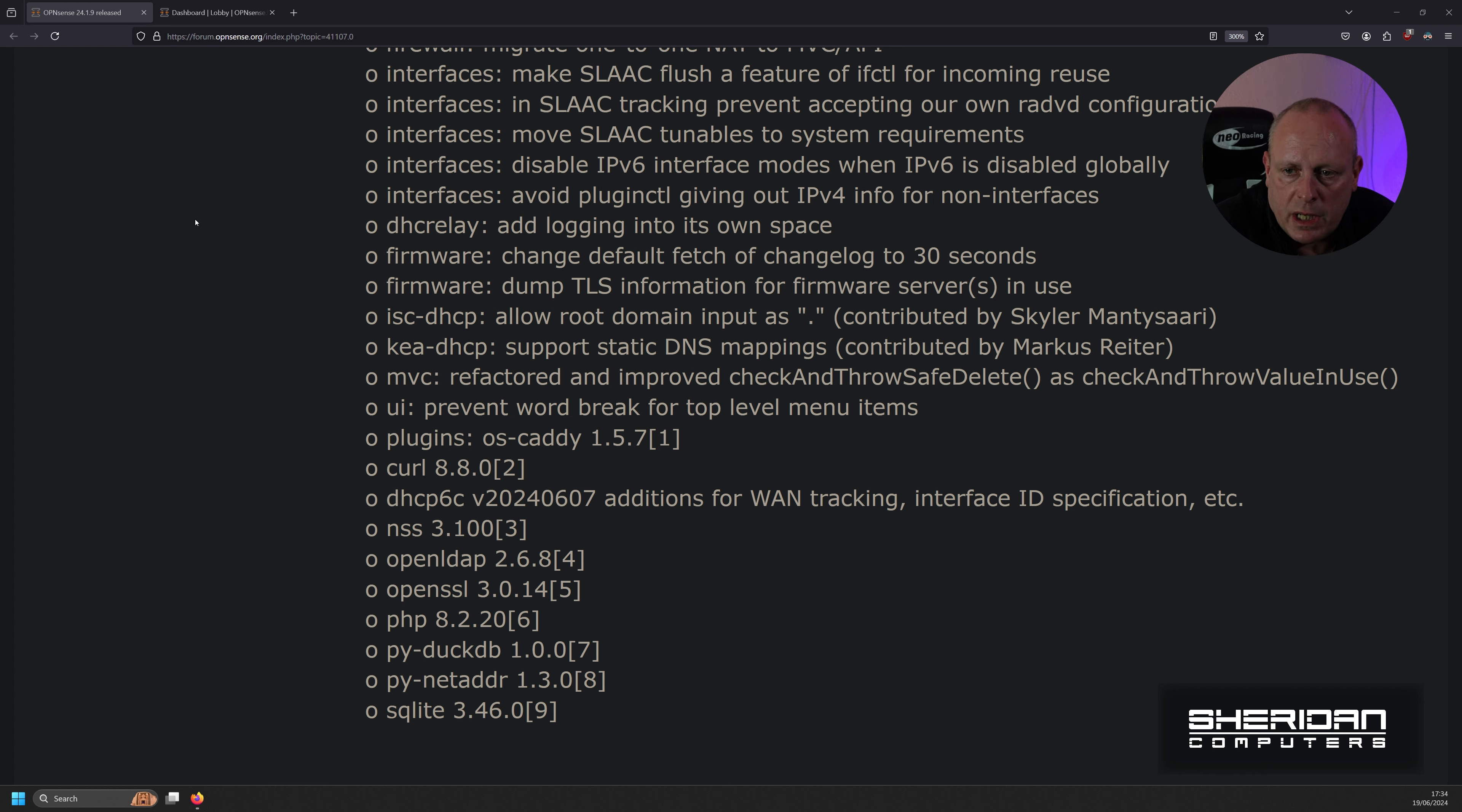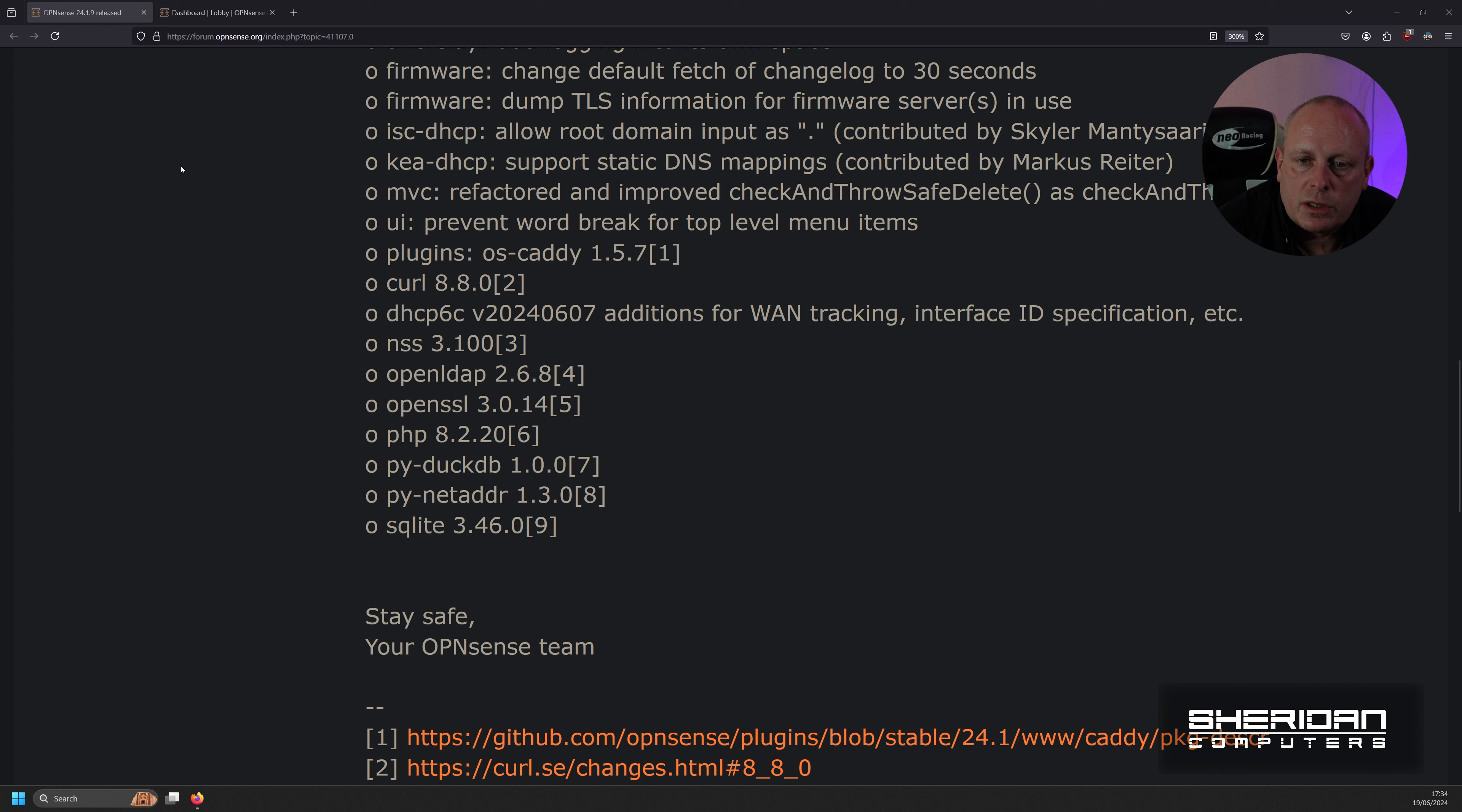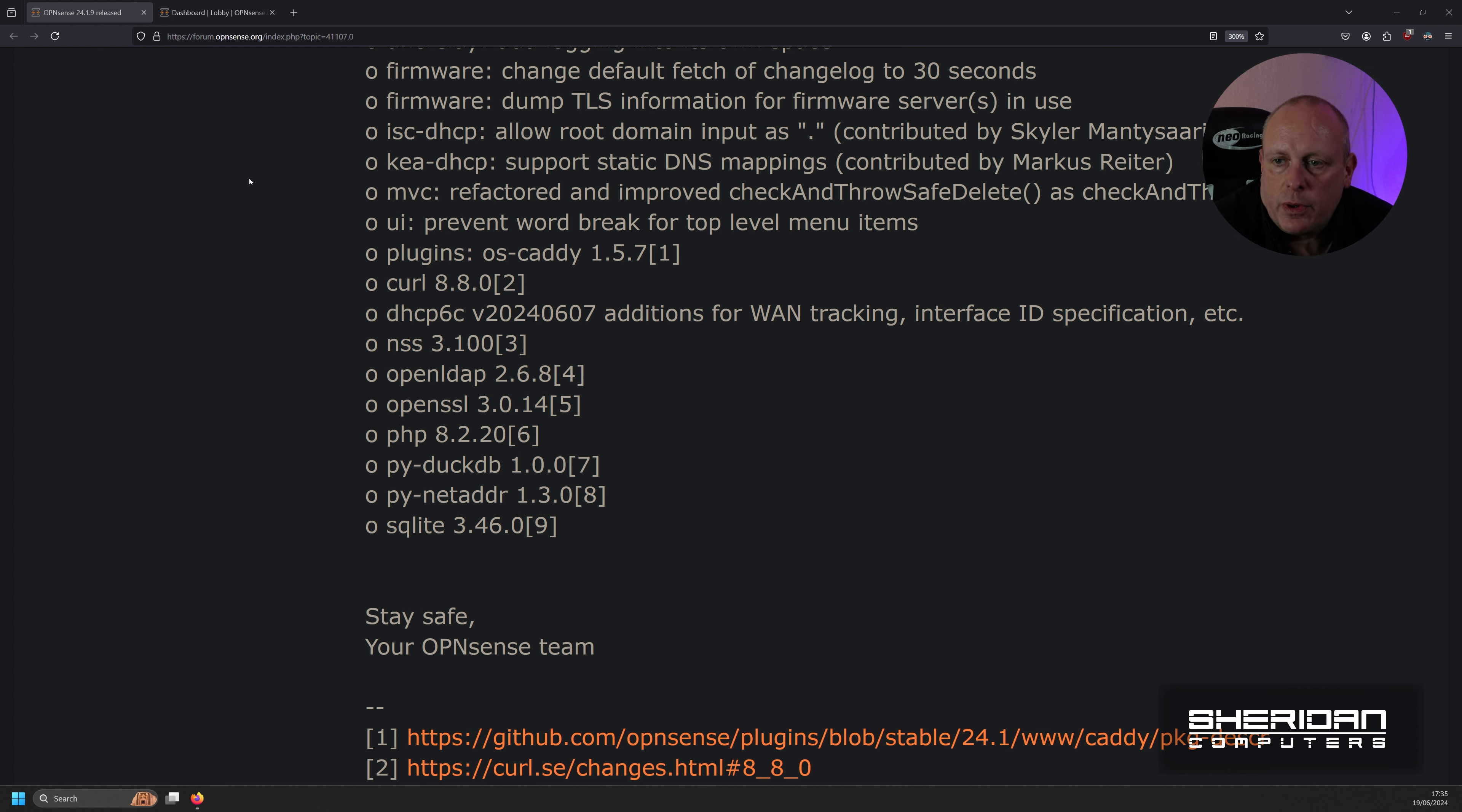For firmware, changes to the default fetch of changelog to 30 seconds and dump TLS information for firmware servers in use. There's a couple of changes to ISC DHCP and KIA. So allow route domain input as full stop. And under KIA, we've got support static DNS mappings.